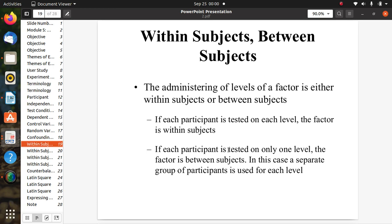Administering the levels of a factor is either within-subject or between-subjects. If each participant is tested on each level, the factor is within-subject. If each participant is tested on only one level, the factor is between-subjects, meaning a separate group of participants is used for each level. In within-subject design, all levels are tested on each participant; in between-subjects design, different levels are used for different participants.